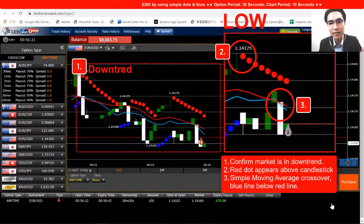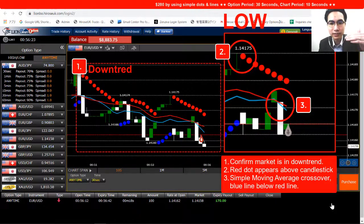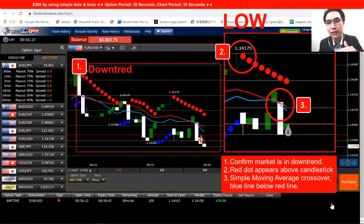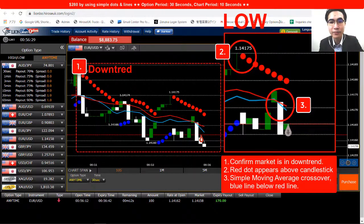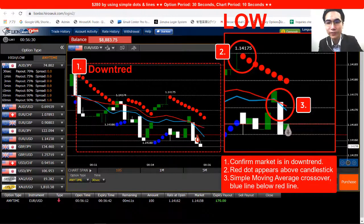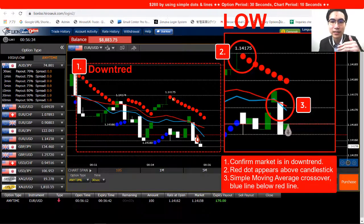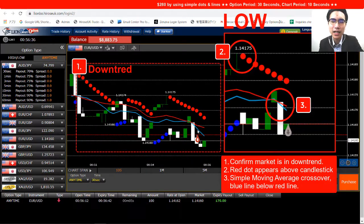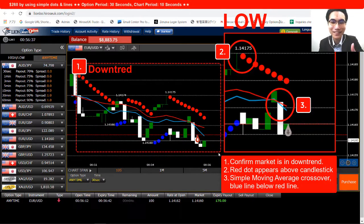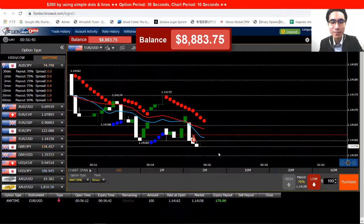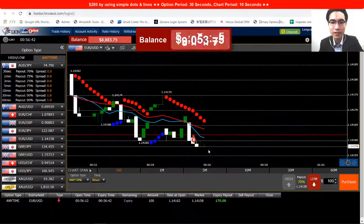There's a red dot appearing on top of the candlestick. Next, I see the moving average crossover where the blue line is below the red line — that's why I opened a low option there. It ended in profit. Two trades in a row, both profitable.